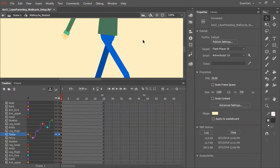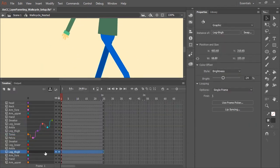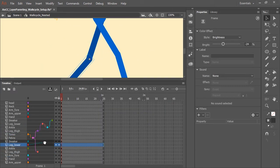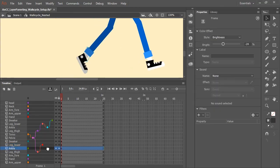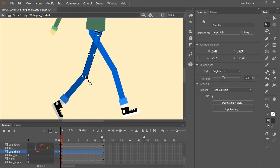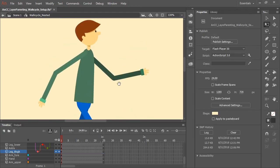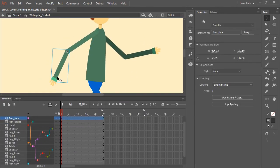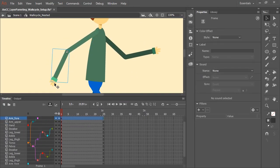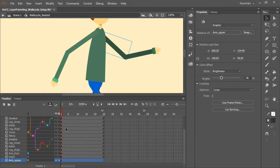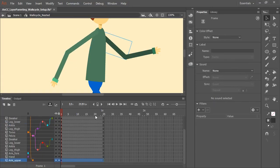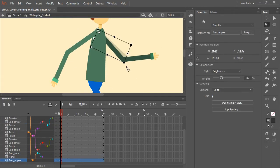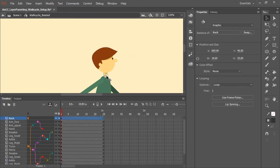So let's finish the layer parenting for the entire character. Just like the leg, we treat the arms the same way. The upper arm becomes a child of the torso layer. The forearm becomes a child of the upper arm and the hand becomes a child of the forearm. The neck layer becomes a child of the torso layer and then the head layer becomes a child of the neck layer.